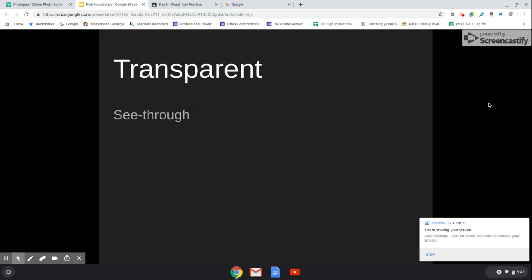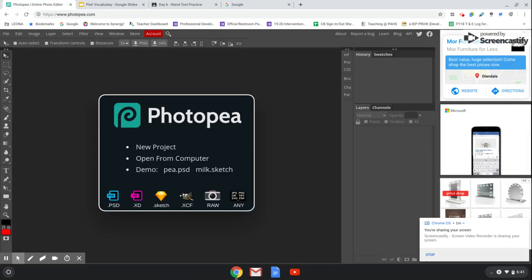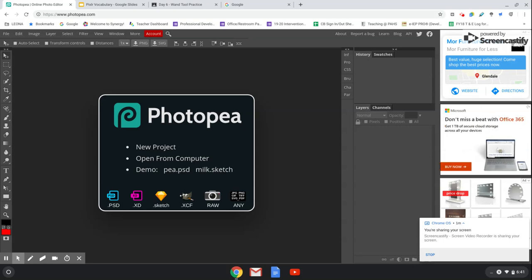Transparent just means see-through. So let's go ahead and go to Photopea, and I'm going to show you how to create a new work, how to save a work, how to download an image from Google, and how to get an image from Google Classroom. These are all things you're going to need to do to be able to be successful in this class.